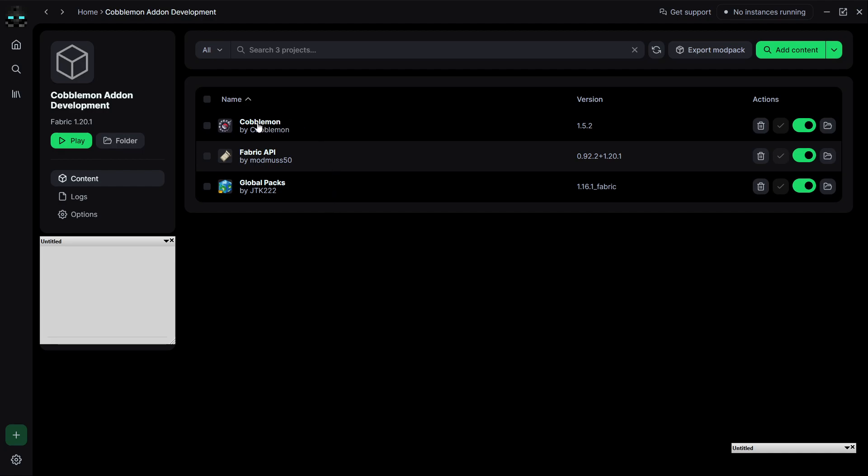I've used it to create a new pack with Cobblemon on Fabric, so I have the Fabric API, and then I'm using this mod called GlobalPacks. It gets around a vanilla oddity where vanilla wants to store add-ons, well data packs, inside of a particular world's save directory.